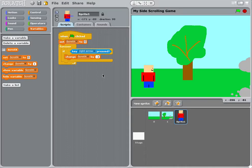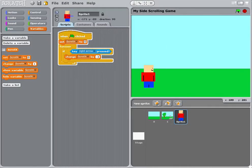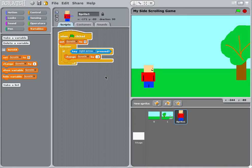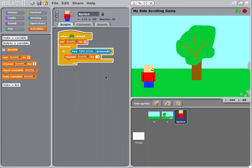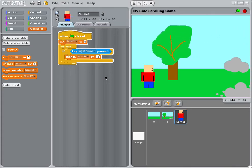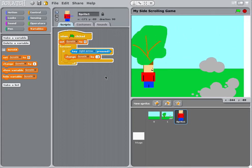So if I just press green flag to make sure this works, everything goes back to zero. And if I press my right key, you can see that my screen now moves to the right.